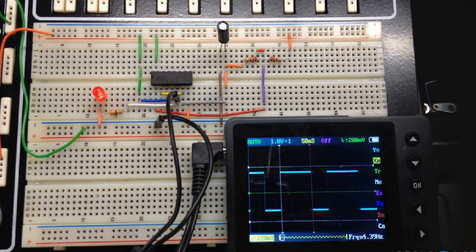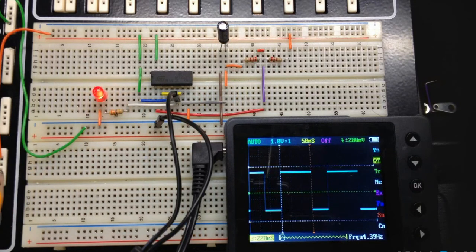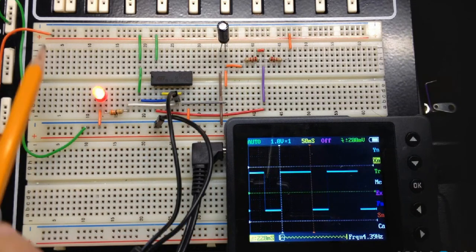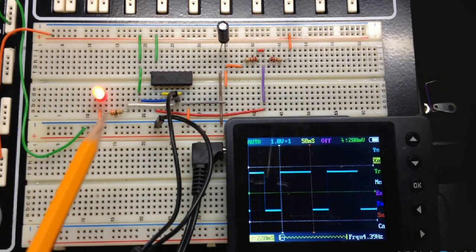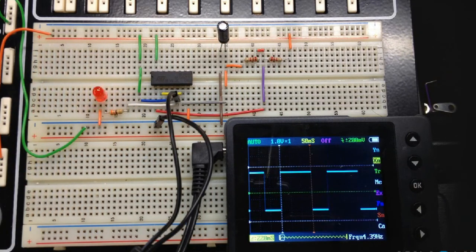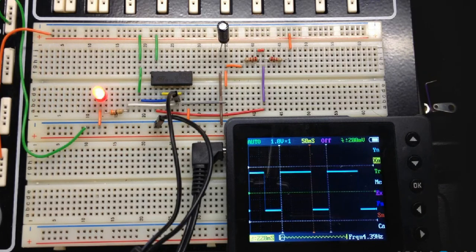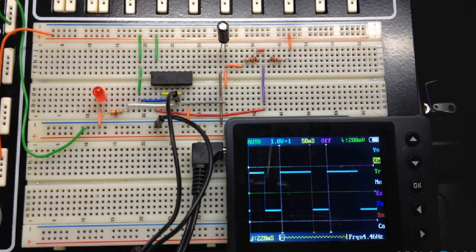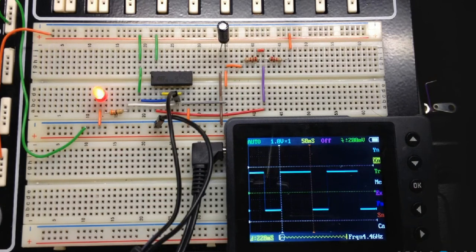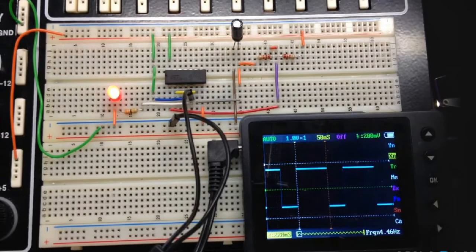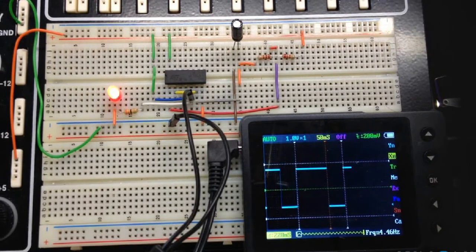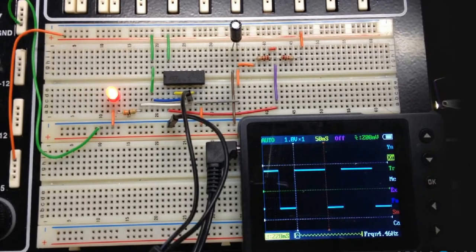I have the ground connected down here and I have 5 volts connected up to the top rail. The 555 timer can run anywhere from 3 volts to 15 volts and you might be using a 9 volt battery on yours or you might be using the output of the Elenco trainer to give you a nice 5 volts for your 555 timer.